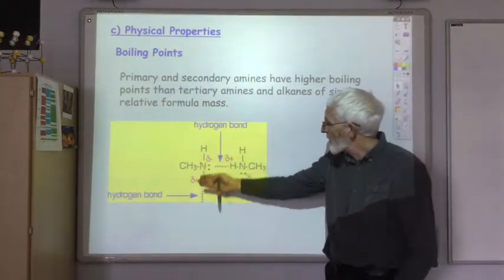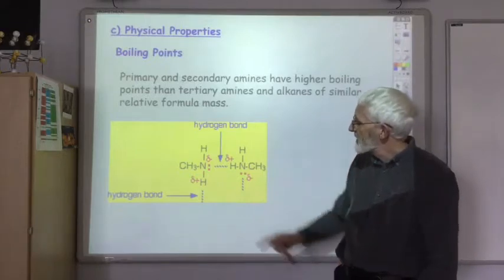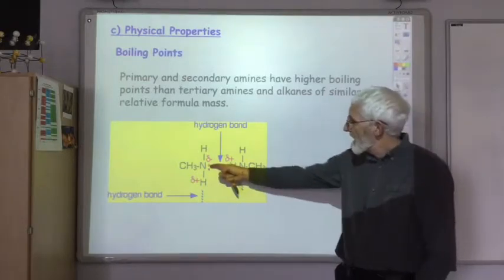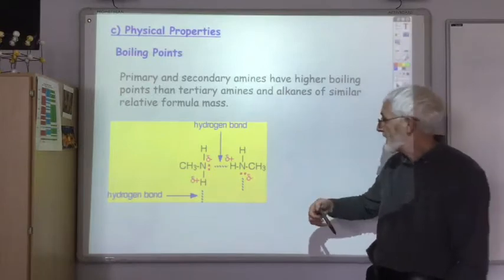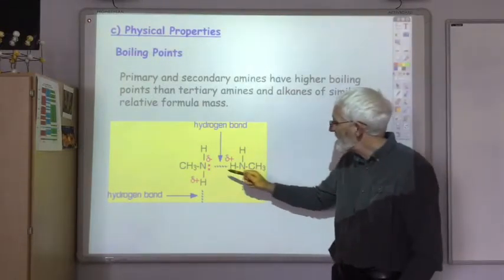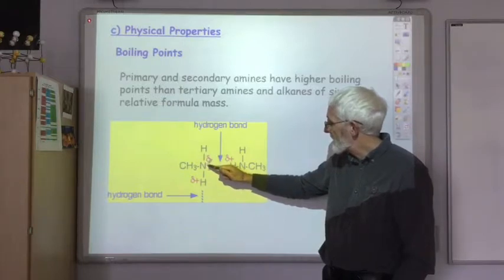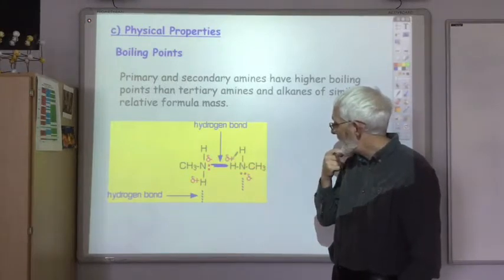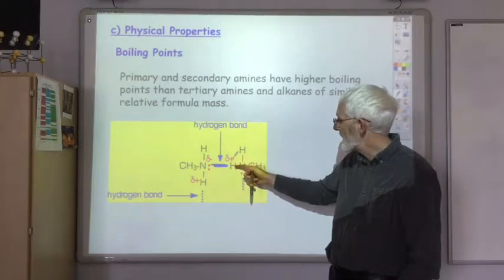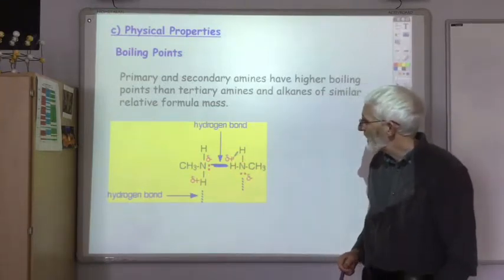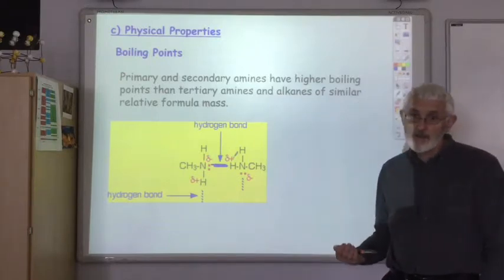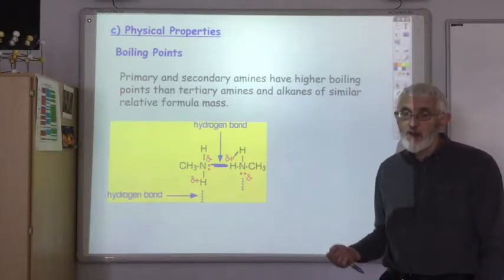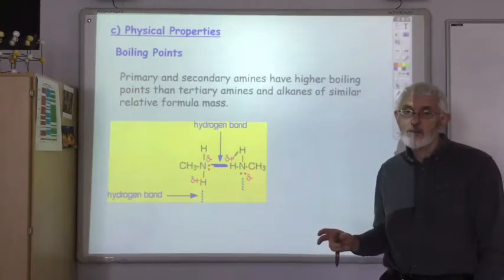Here we've got a primary amine — nitrogen attached to two hydrogens and a methyl group, so it's methylamine. The N–H bond is of course very polar, giving rise to hydrogen bonding. You get a hydrogen bond between the delta-negative nitrogen of one molecule and the delta-positive hydrogen of the other primary amine. A similar thing happens in secondary amines. That's why primary and secondary amines have a higher melting point and boiling point than alkanes of a similar mass.